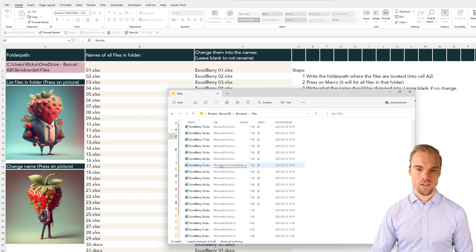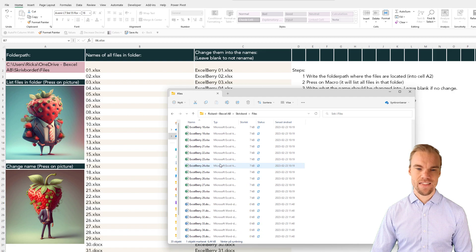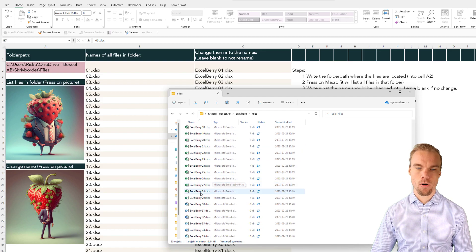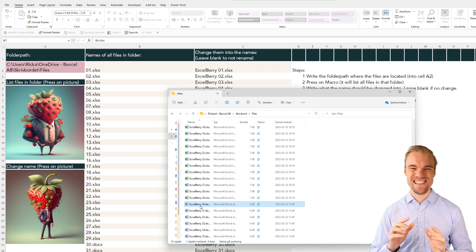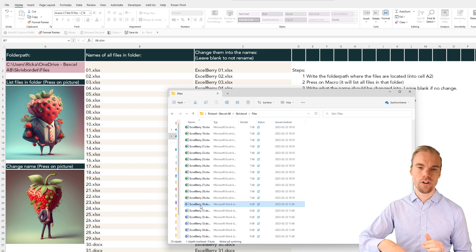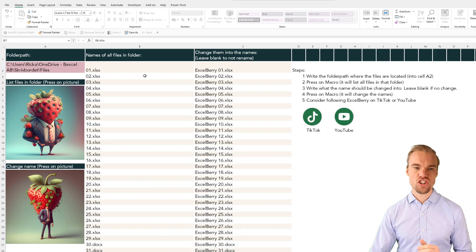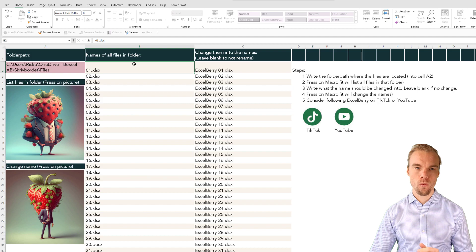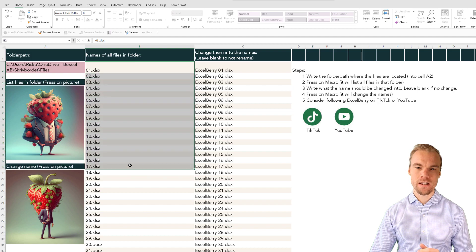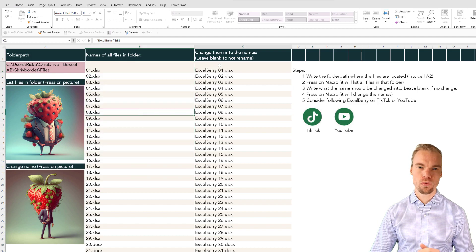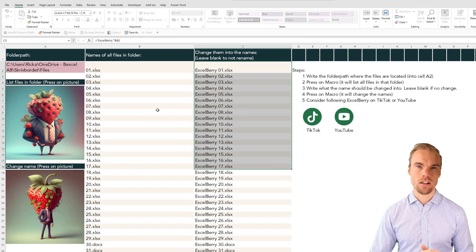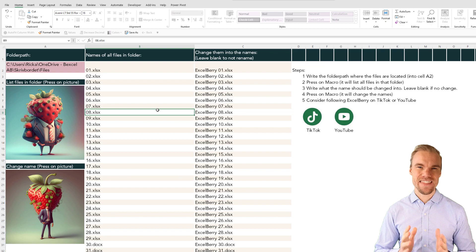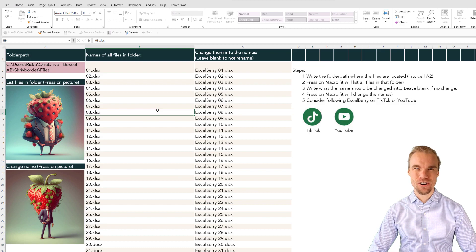You can see that now all the files, both Excel files, Word files, all the files that's in that folder will be changed from what's in the B column to what's in the C column. And that is a macro that I'm quite proud of to give to you for free.